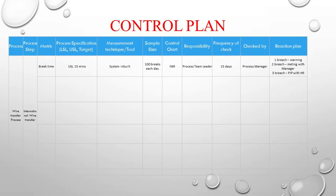The first tool is the control plan. For example, the process is the wire transfer process, the process step is the international wire transfer, and the metric we are improving is break time — the break time of individuals was a significant contributor to the overall cycle time. If we reduce the break time, we can control the overall cycle time. The upper specification limit is 15 minutes. The measurement technique is a software built into the systems that records when a break is taken.